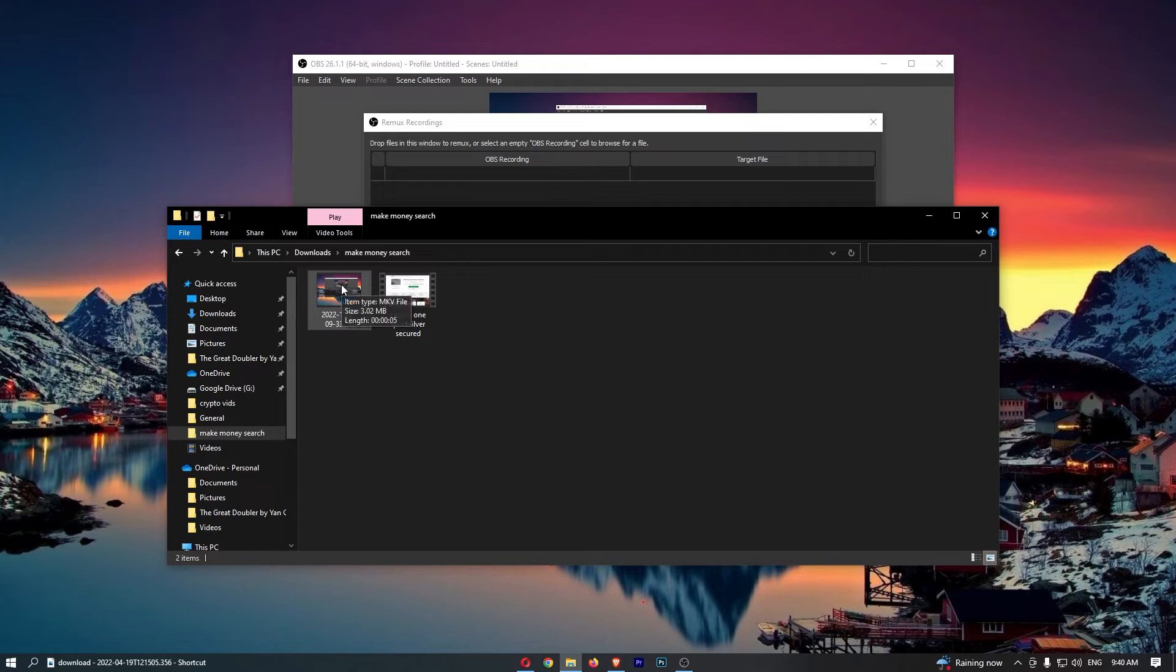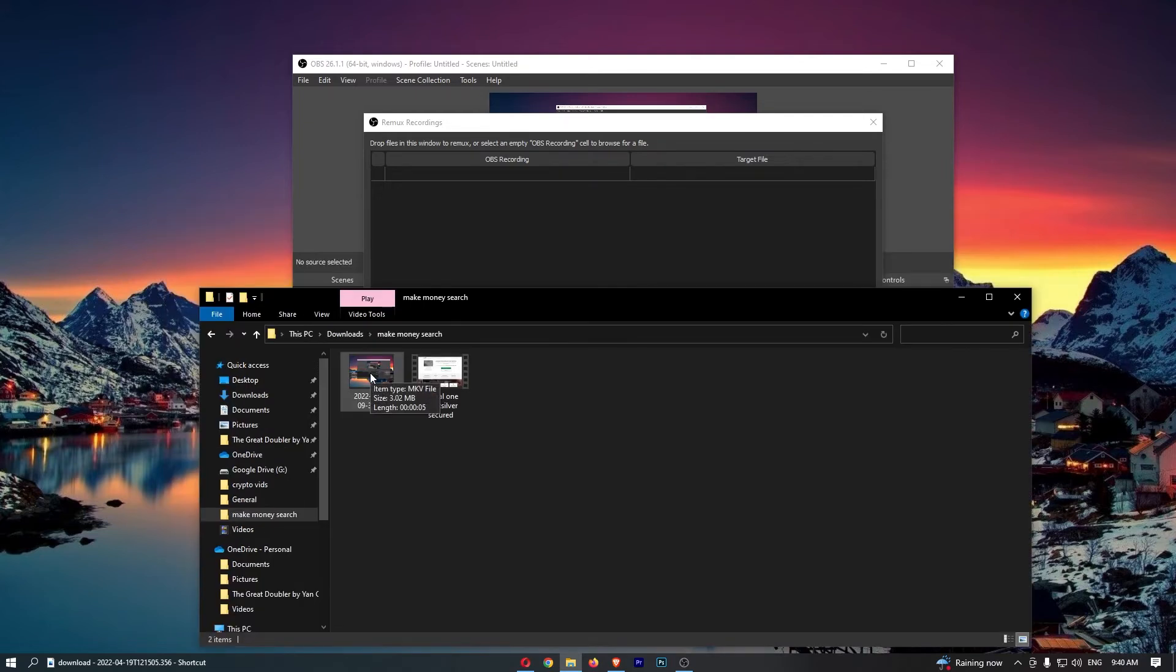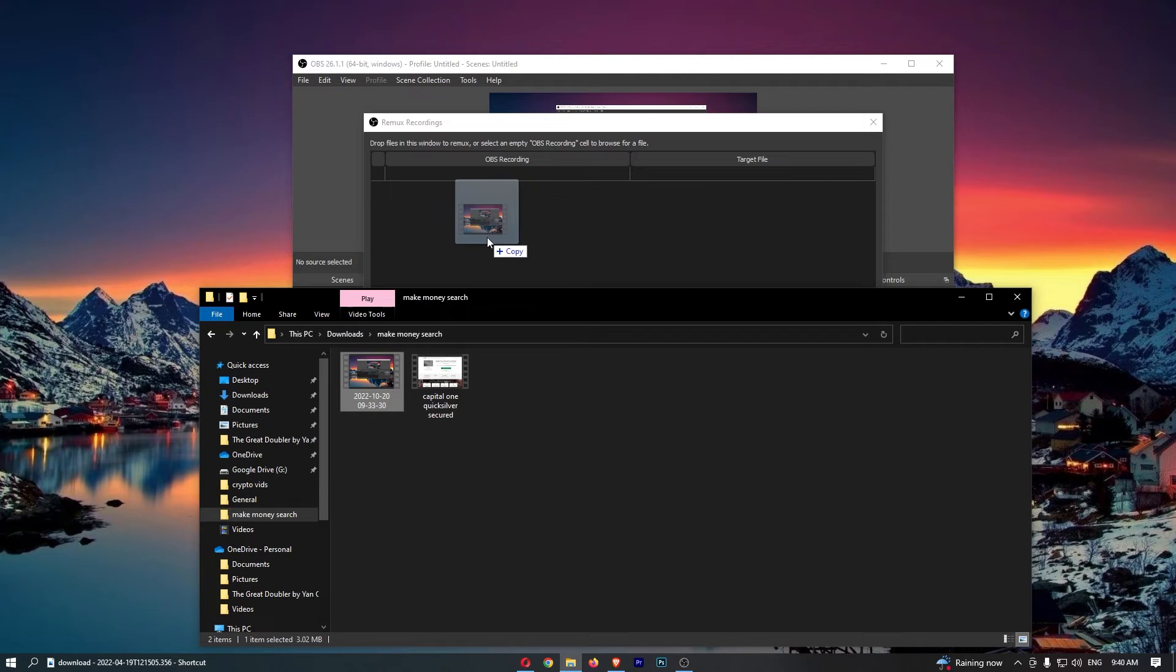If I hover over this, you can see the item type is an MKV file. Now what you want to do once you have located your file is simply click and drag it into this box.